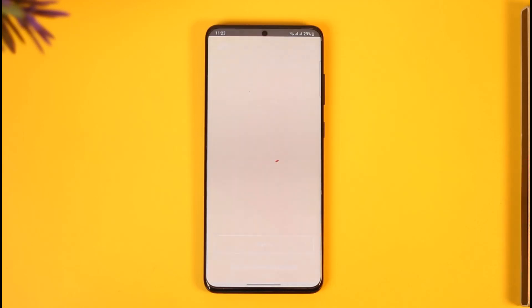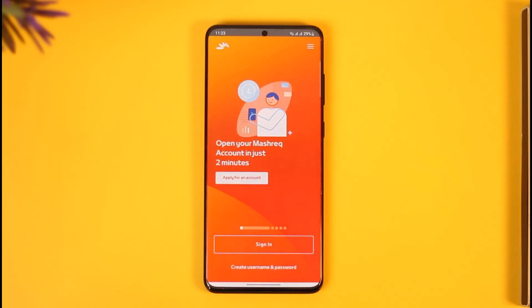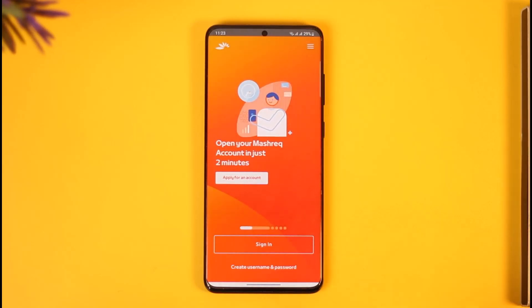Now, it might take a couple of seconds to load if you're loading it for the first time. And then right here, you can see the sign-in option.